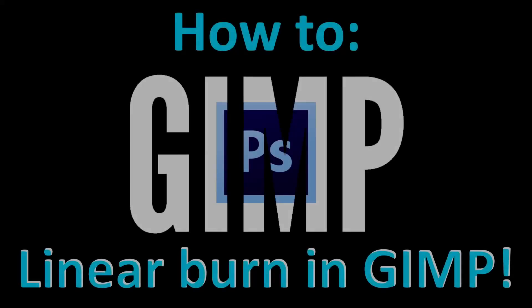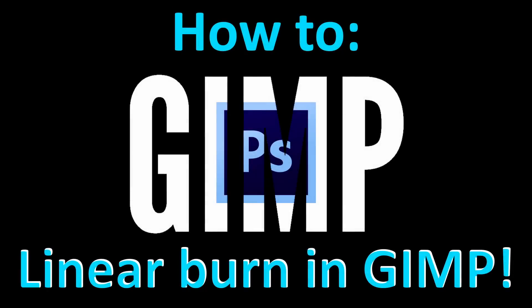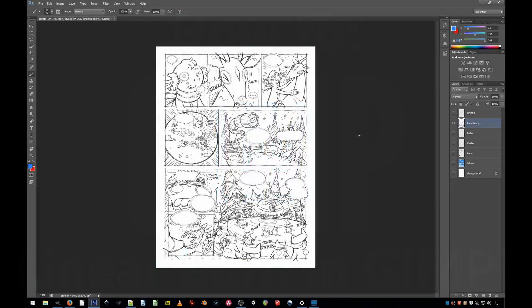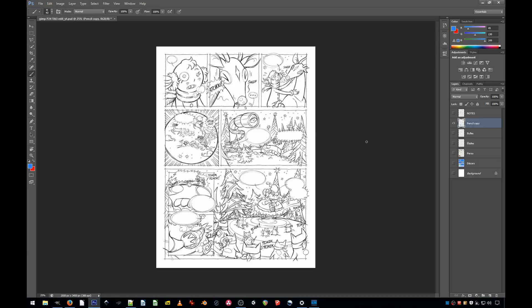Hi, welcome to another quick tutorial. As promised in my last video, today I'll show you how to recreate Photoshop's Linear Burn in GIMP. Linear Burn is especially useful when doing color flats because it allows you to draw the colors underneath the lines in just a single click.